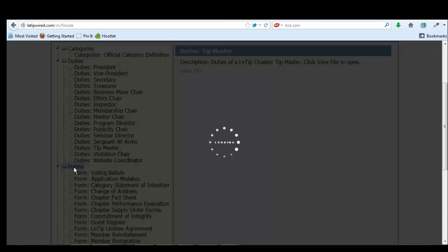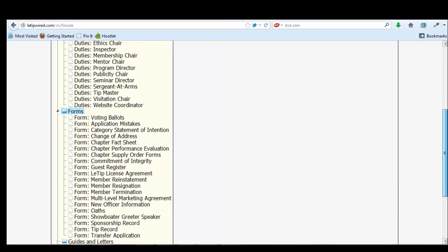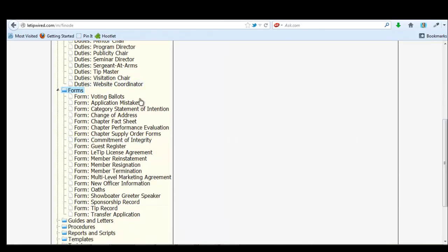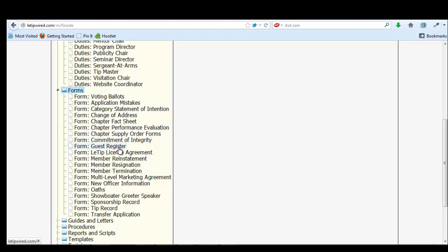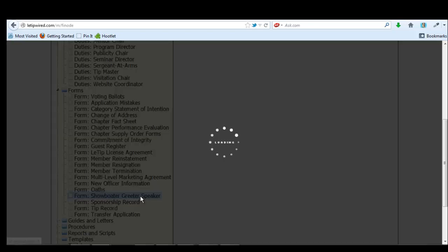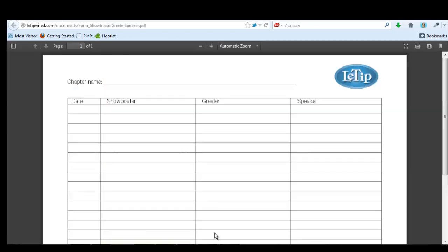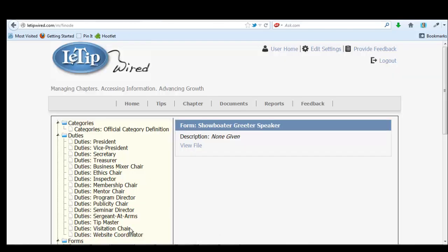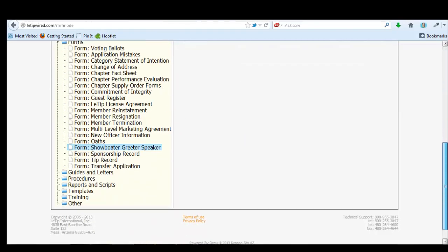And then we have forms. All of these things are for when we get even more structured by doing ballots, when we have to vote on people that are competing for a certain seat. And then the guest register, new officer information, oaths, showboater, greeter, speaker. So this is what Christine has to keep track of the schedule each week.